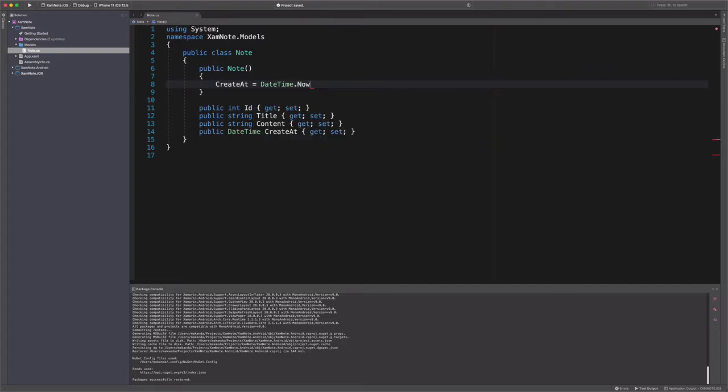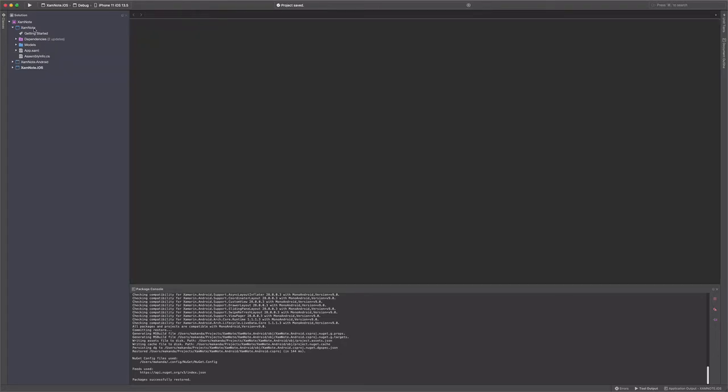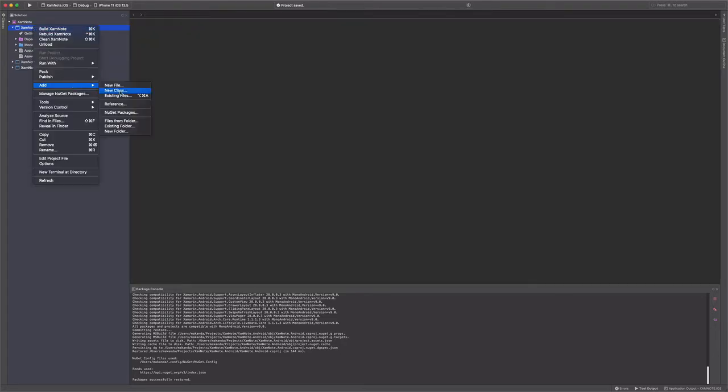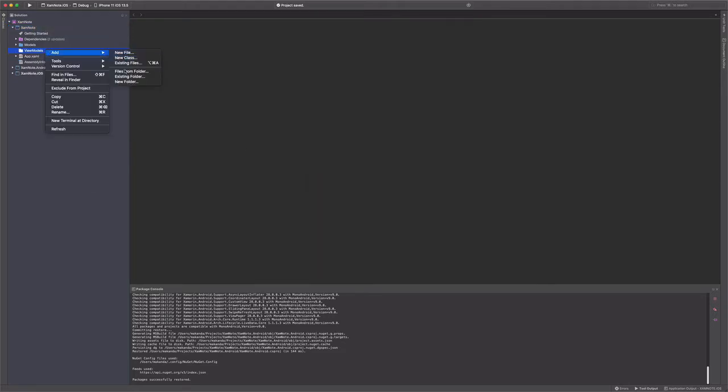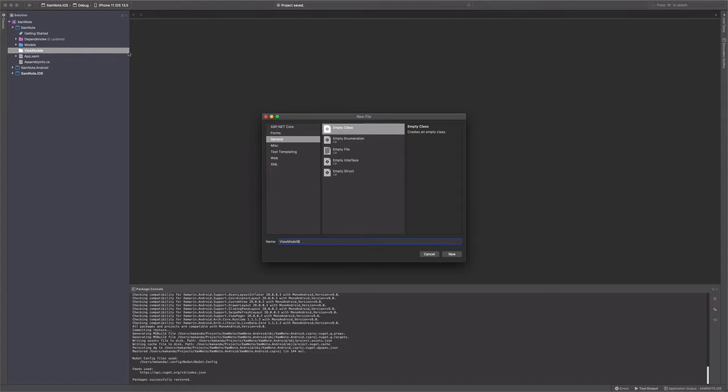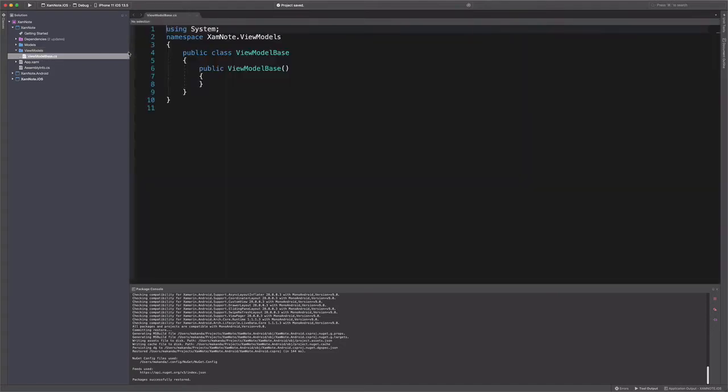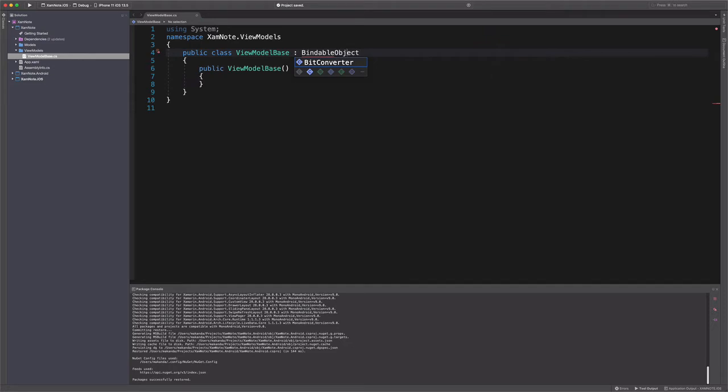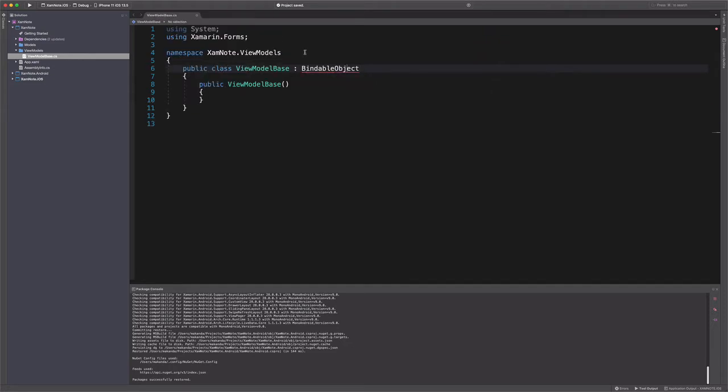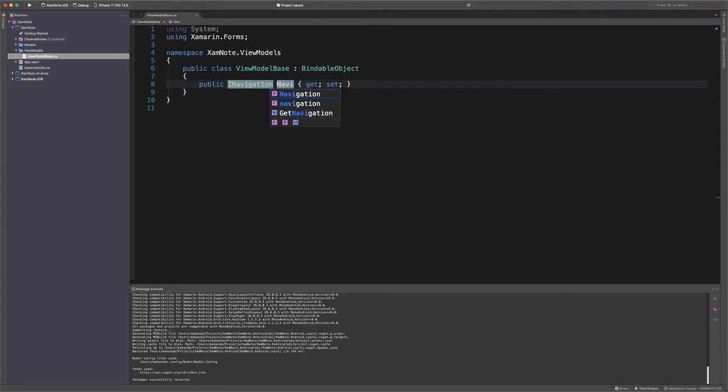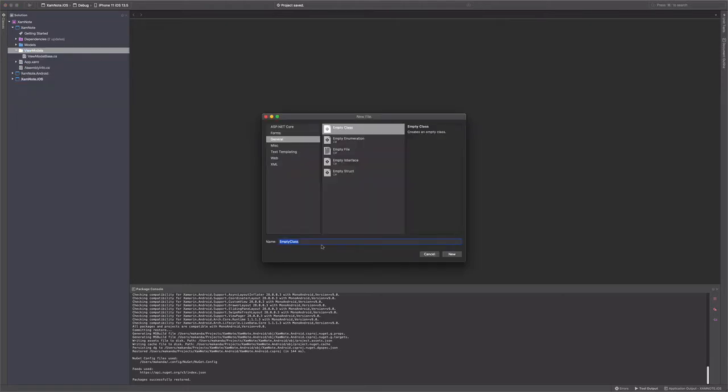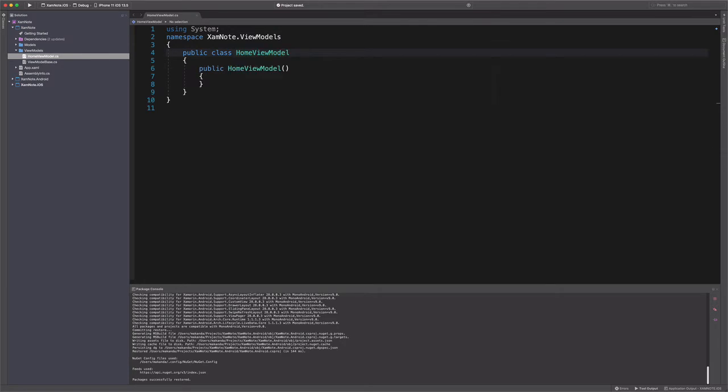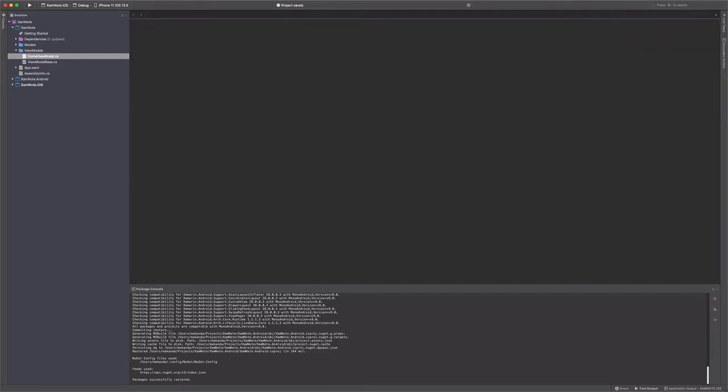Next, we will create a view model. Let's start with a view model base. In the view models folder, we create a class named ViewModelBase. This class inherits from BindableObject because it implements INotifyPropertyChanged. It also has a navigation property that will help with navigation. Let's create now HomeViewModel. In the view models folder, we create a class named HomeViewModel. It inherits from ViewModelBase. This class will contain logic for loading data from the database and expose it to the view. We will add logic later.